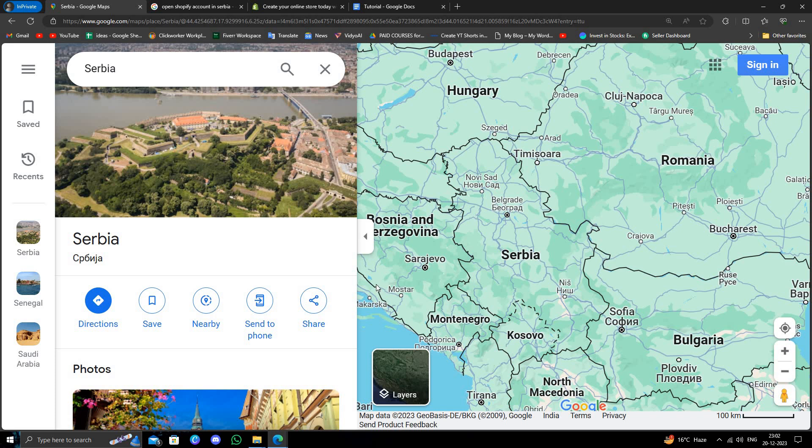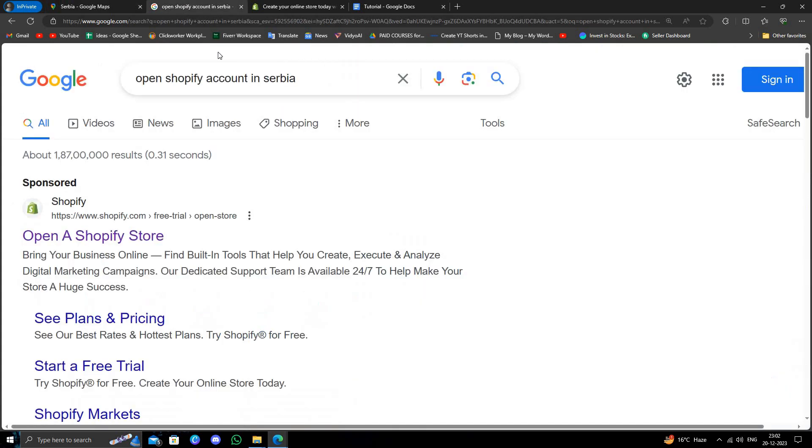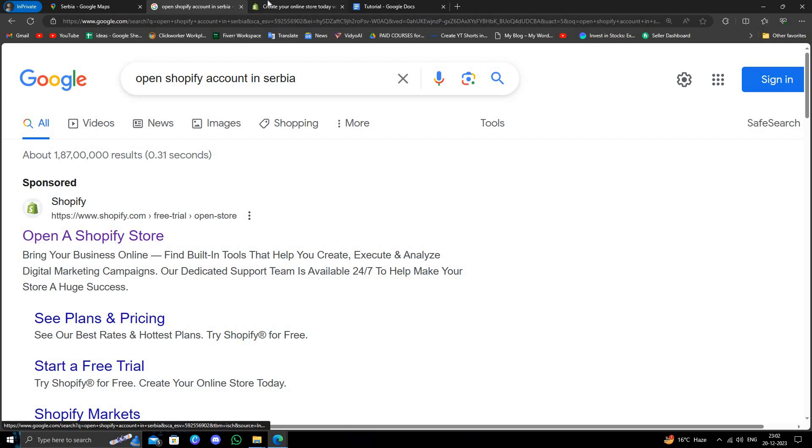Hello and welcome back to my channel. In today's video, I will show you how to open a Shopify account from Serbia. Let's get started. To open an account, go to google.com and search for 'open Shopify account in Serbia,' then click on the first link.